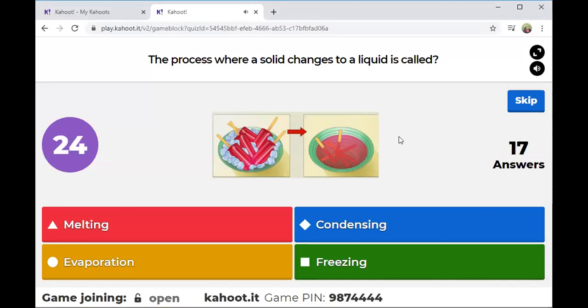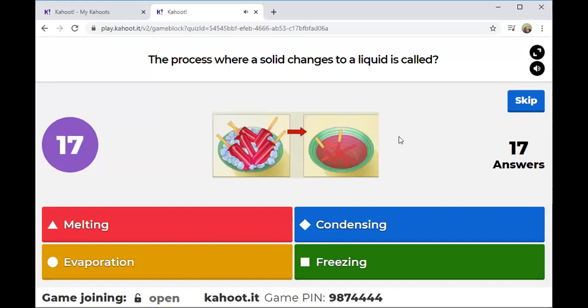I need everyone to lock in their answers. Everyone needs to lock in their answers — I have 17 answers and I think we're about 18 or 20 in the game.